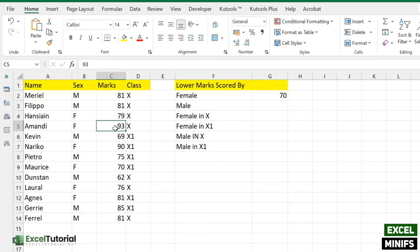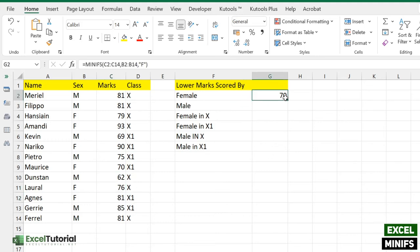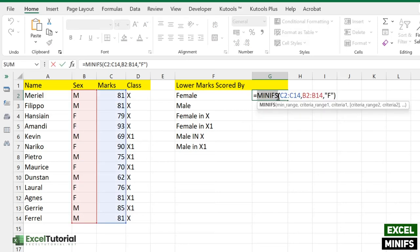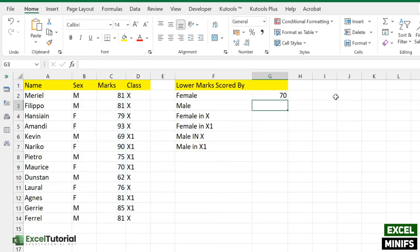You get the lowest marks scored by female, which is 70. Let's verify: 79, 79, 90 — yes, 70. So 76, 81 — yes, it's true. The minimum marks scored by female is 70. Now, the same way you can do the male part. If you want to do it yourself, please pause the video right now and try it, because you should have learned how to modify this formula.